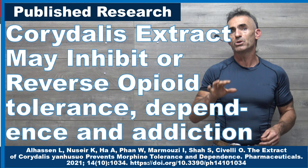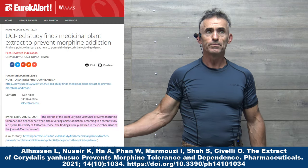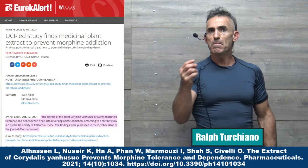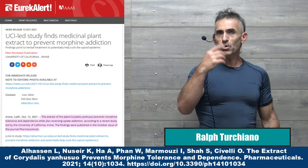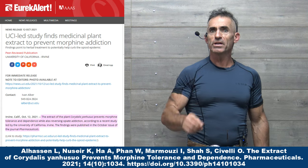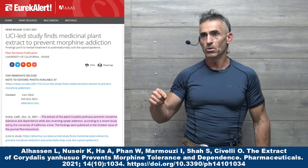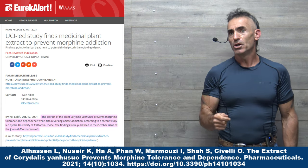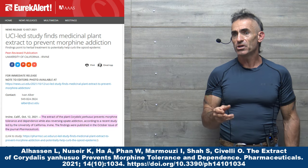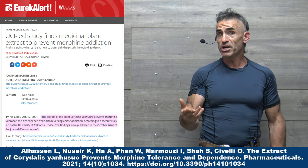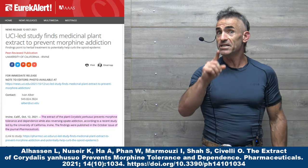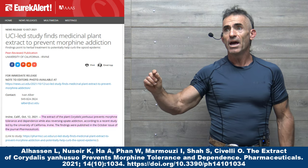From the technical aspect, Corydalis Yanhusuo is an amazing substance. The extract of Corydalis Yanhusuo, as we're about to review, has been shown to reduce the need for elevated dosing, in this case in the animal study, of morphine.